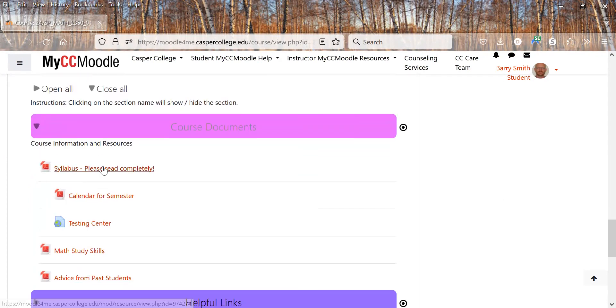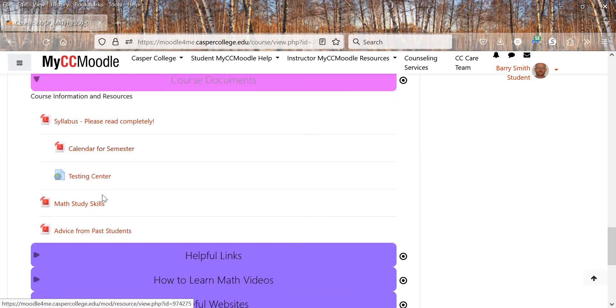Here's the syllabus. Be sure to read it completely. The calendar is at the end of the syllabus so you can read it here, kind of what our goal is as far as how the semester goes.